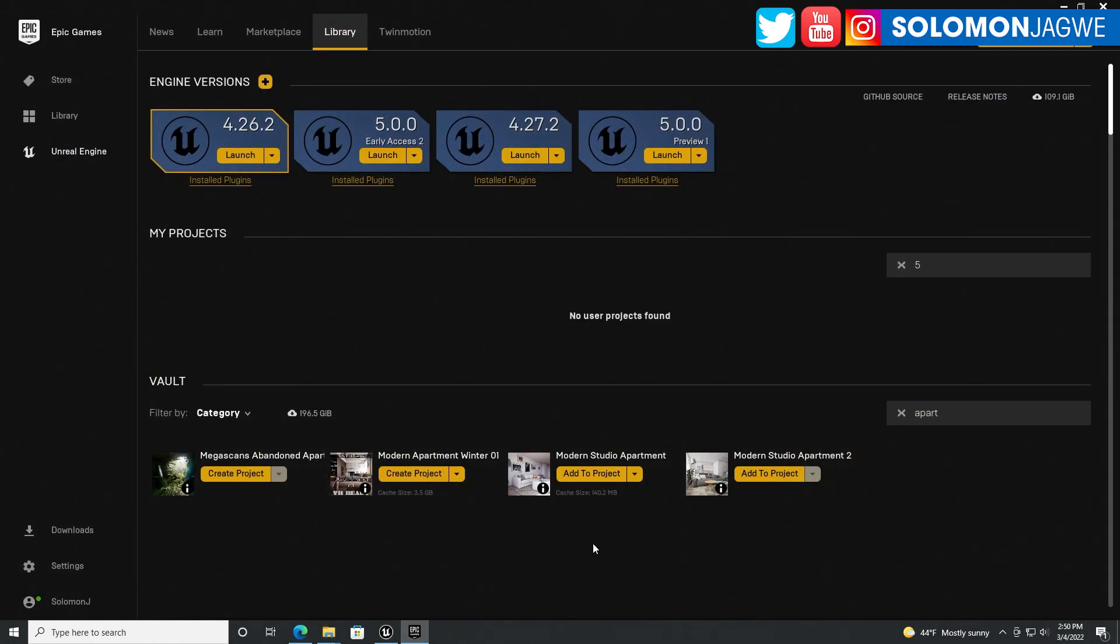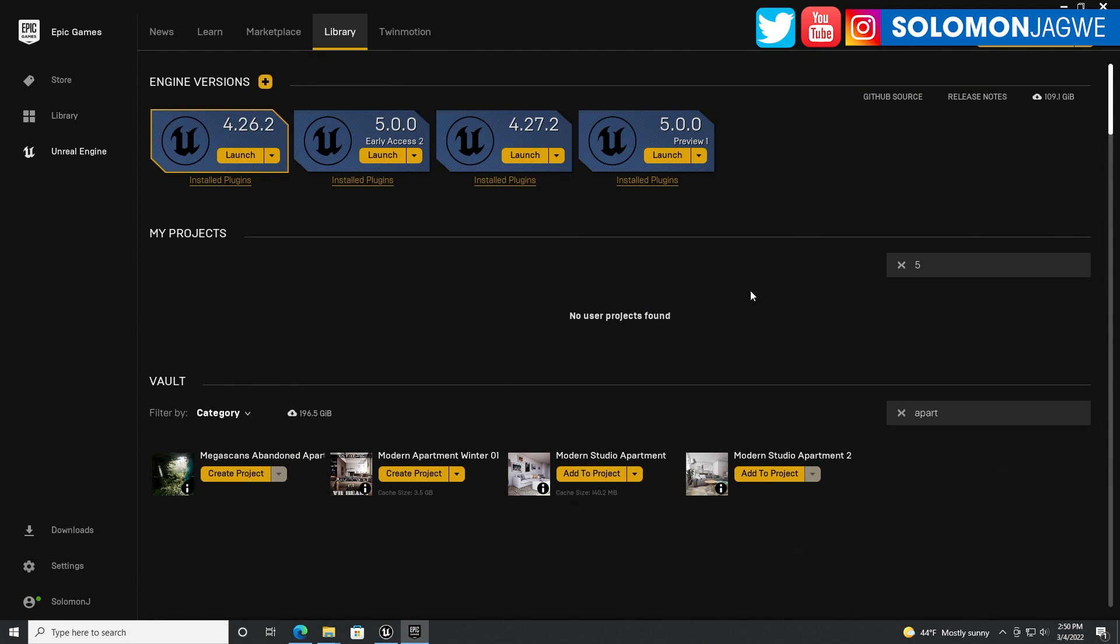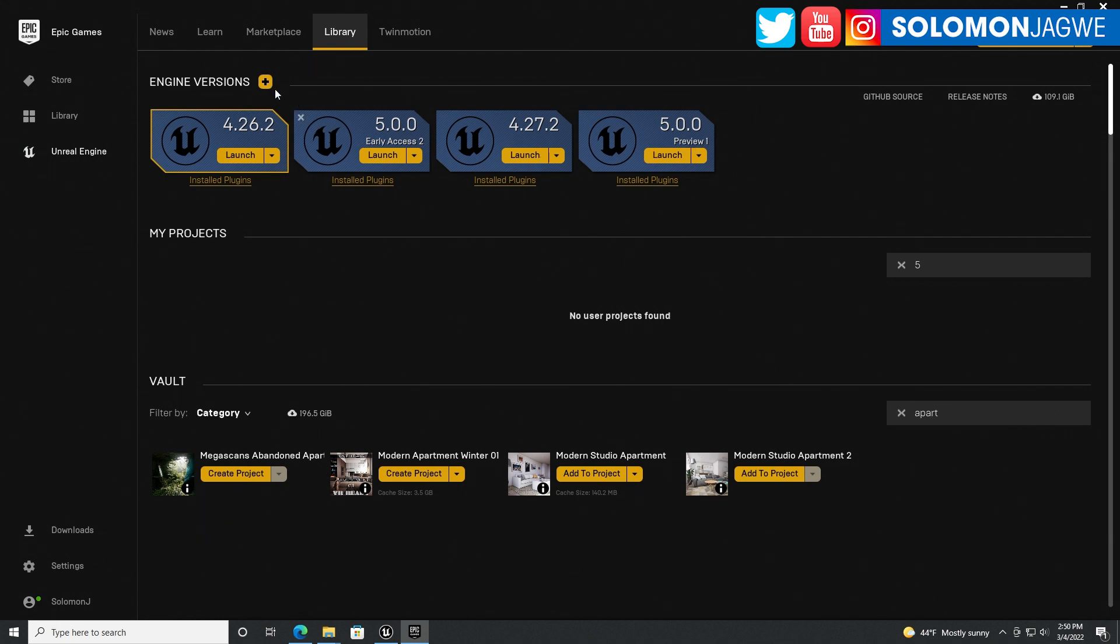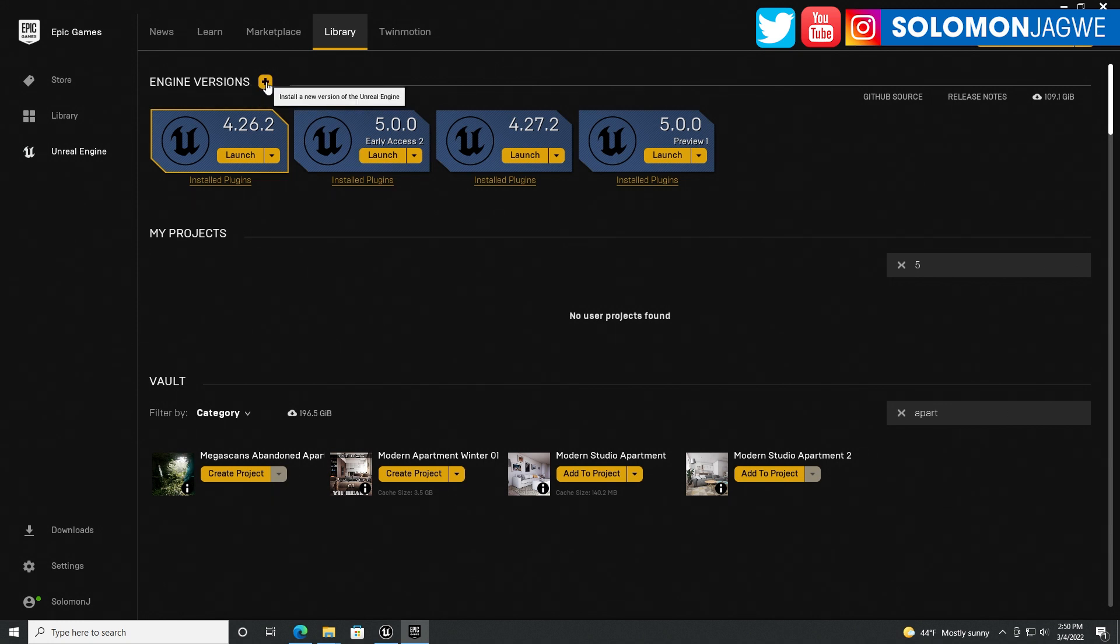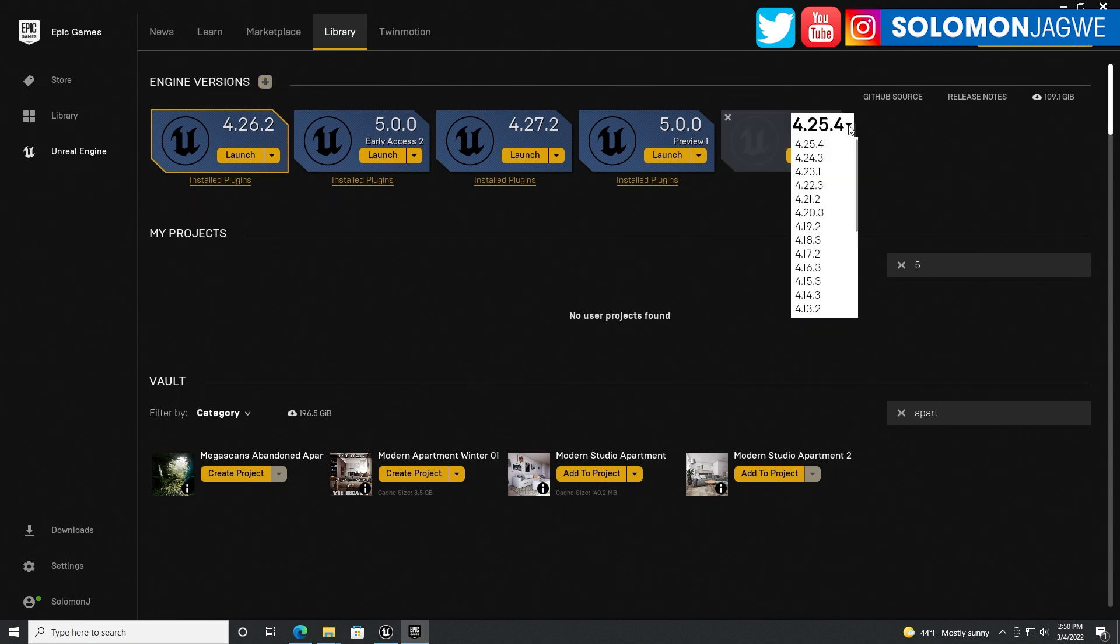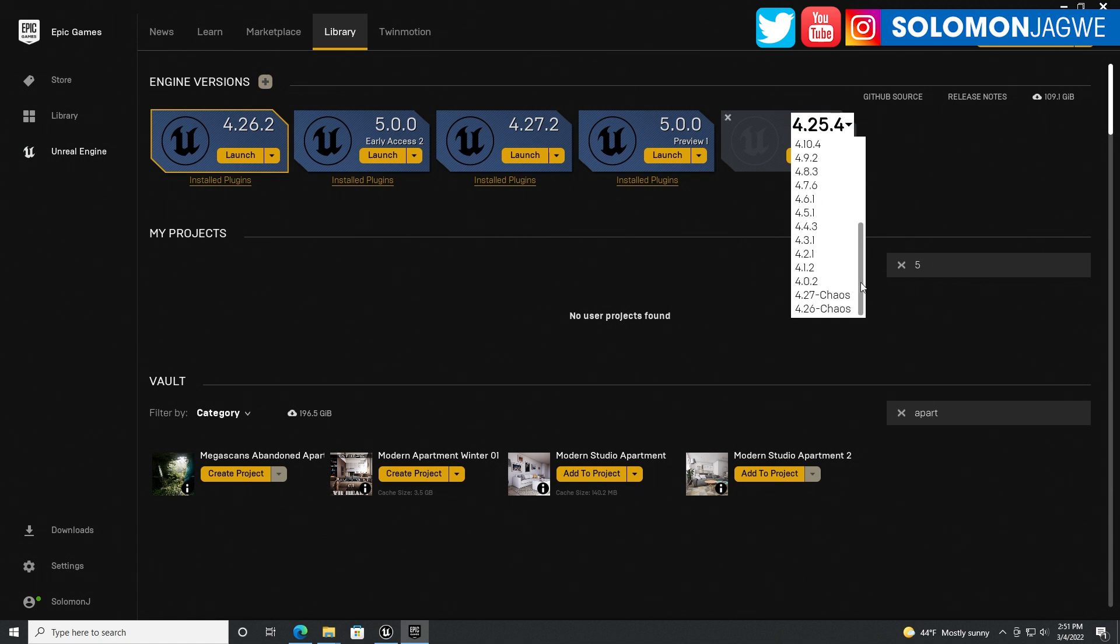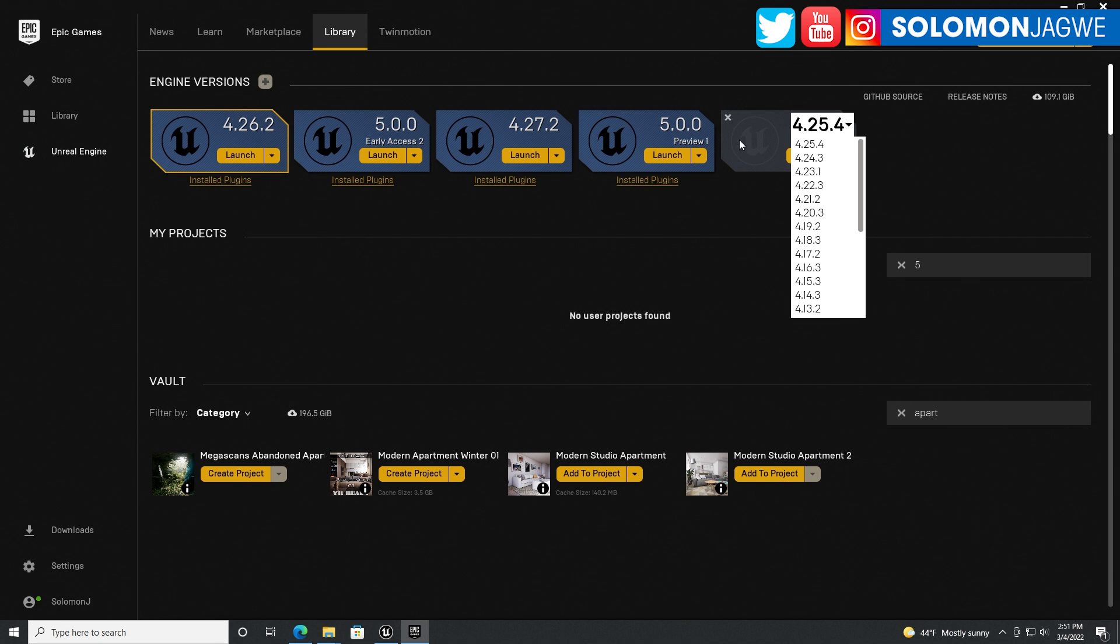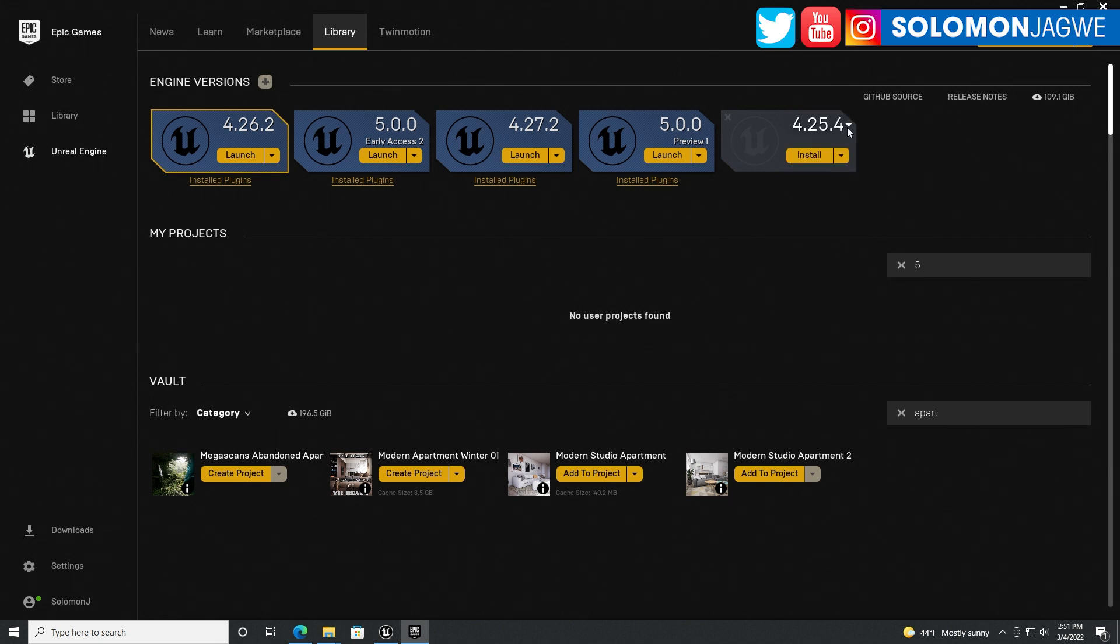I added it to my account. If you don't have Unreal Engine 5 Preview 1, go to Engine Versions, click on that and if you drop down it will show up as one of the engines available for installing. When you're ready, just install it and it will show up.